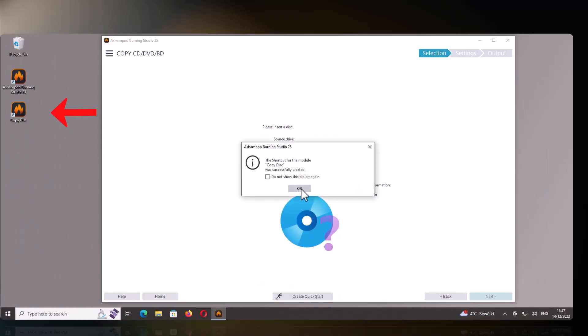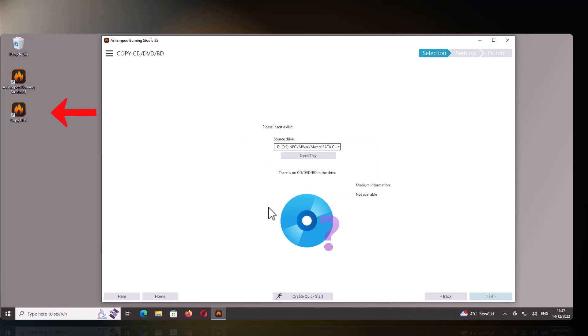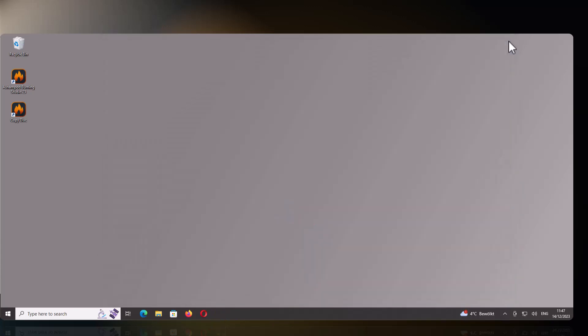Let's close Burning Studio and try out the new shortcut. It only takes a single click to bring me back to the desired program section. I can now create my own function set on my desktop.